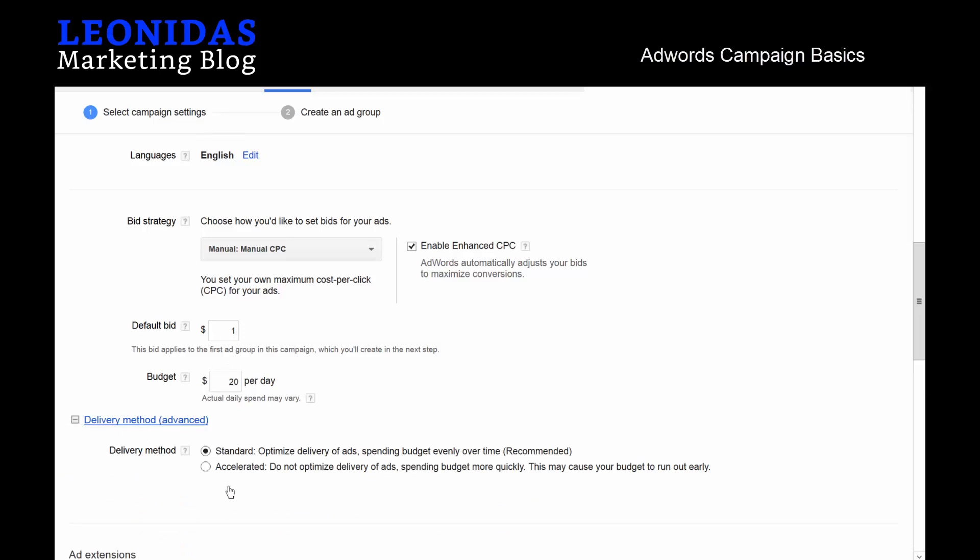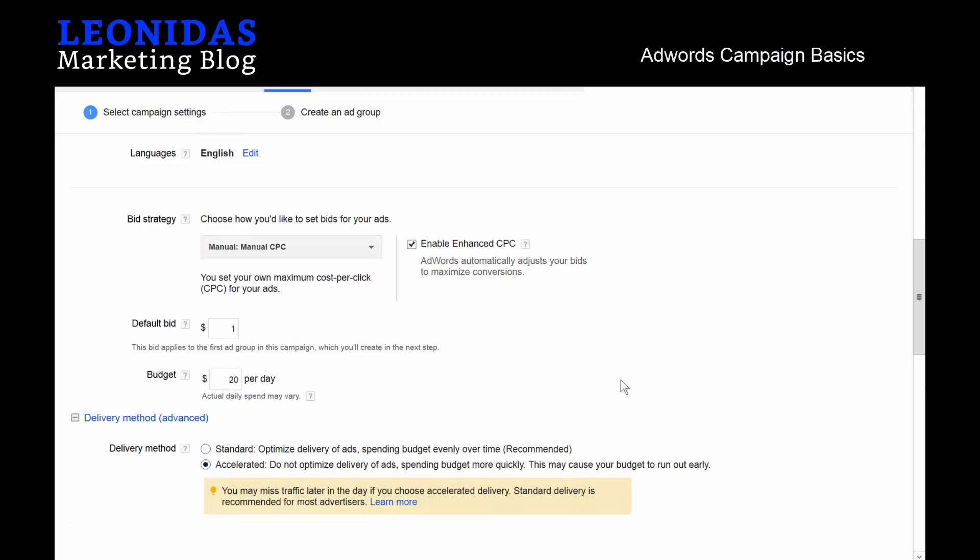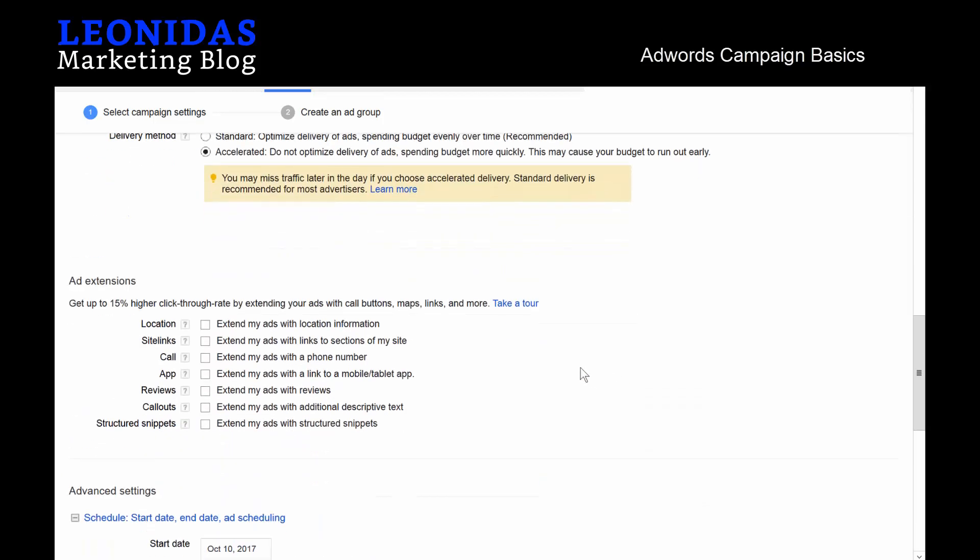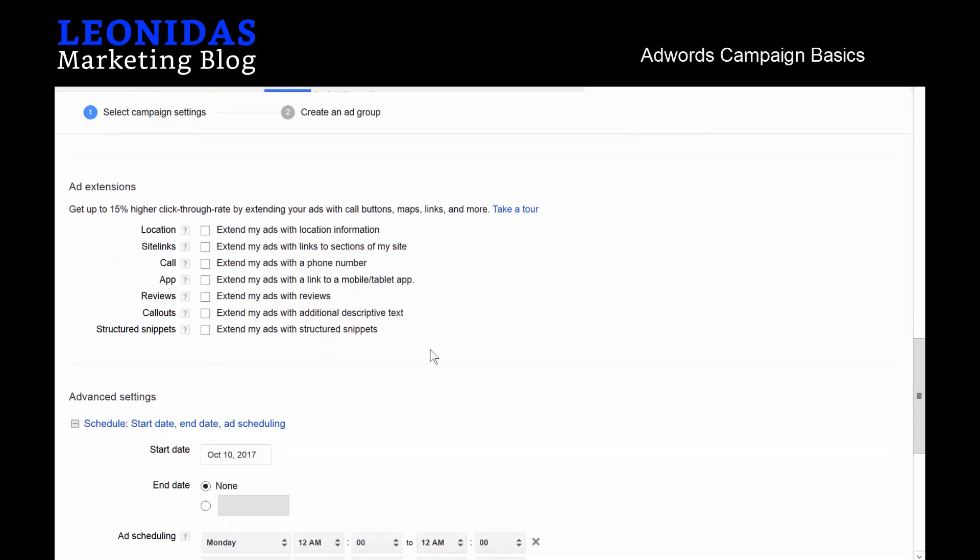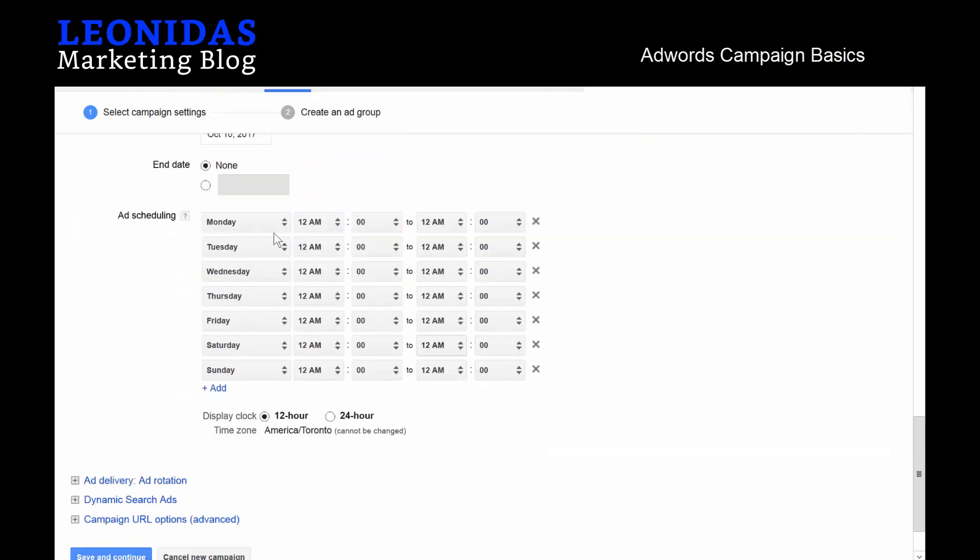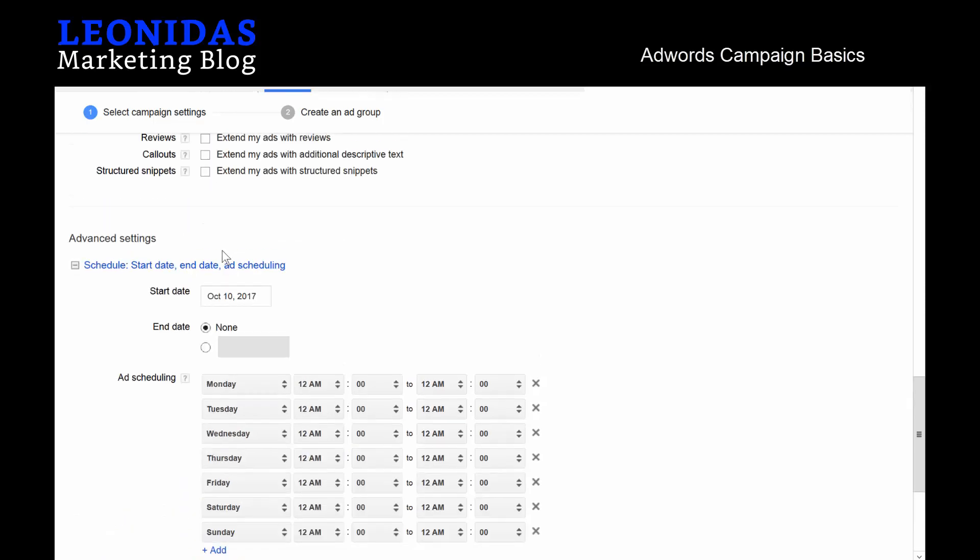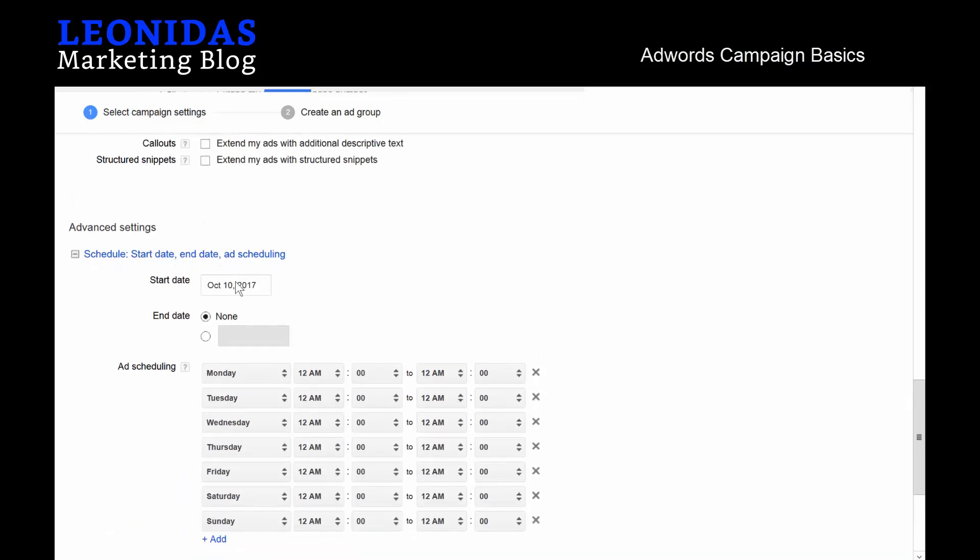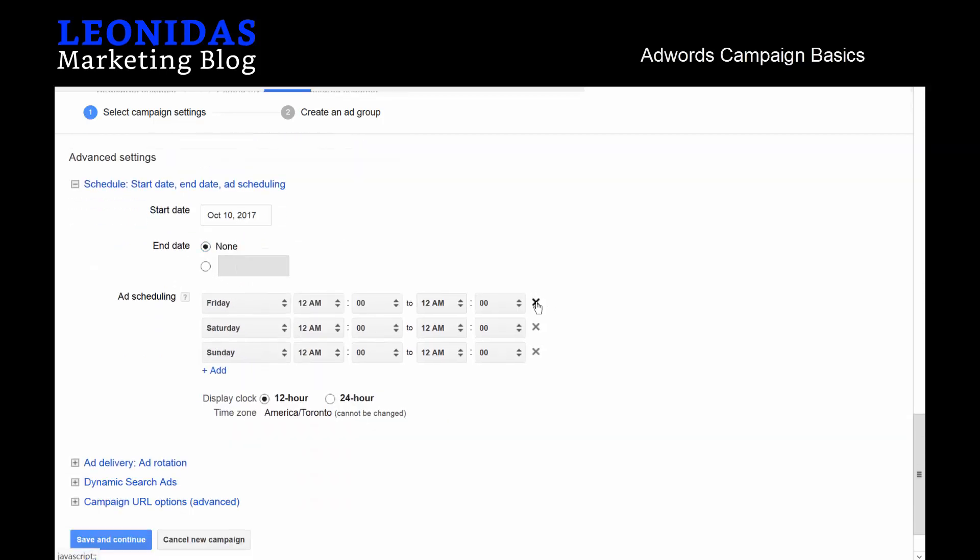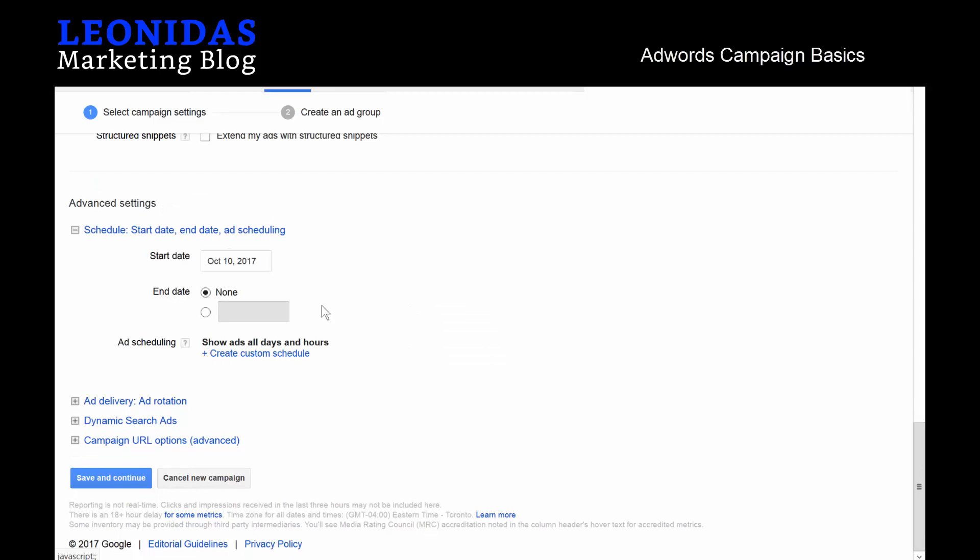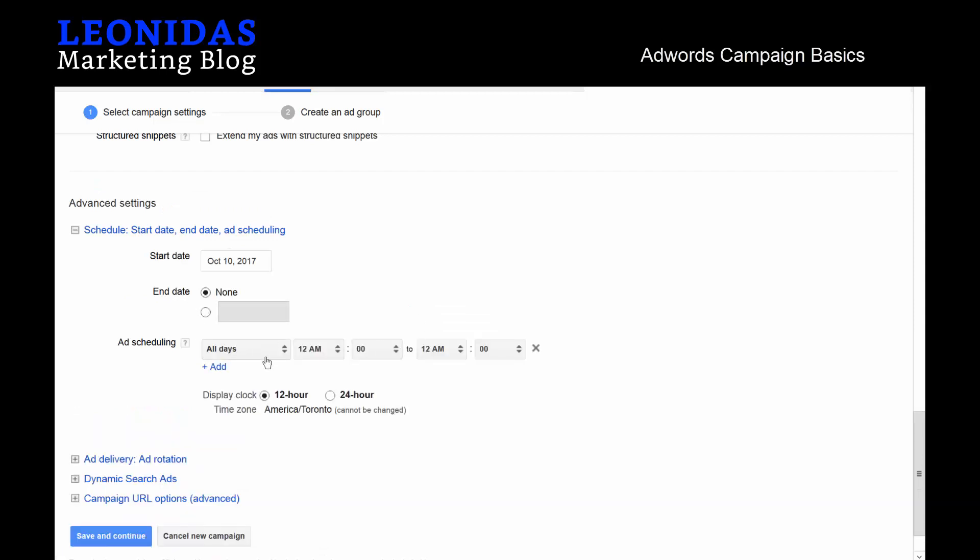Now you'll notice down here there's an option for call extensions, so add extensions specifically and call attention. We are going to keep this for the second type of ad we will make later, but for the call-only ads that we are about to make, they are completely unnecessary.